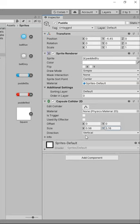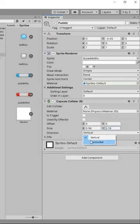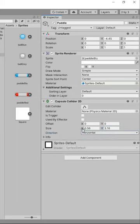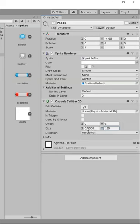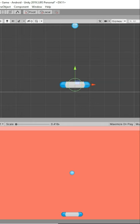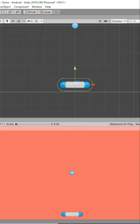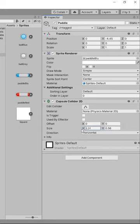Now if I change the X or Y values, as you can see it will shrink down like this and it will simply take the shape of any object that you want. In this case, we need to take the shape of this paddle. You can also select this Edit Collider button and edit it directly from here.